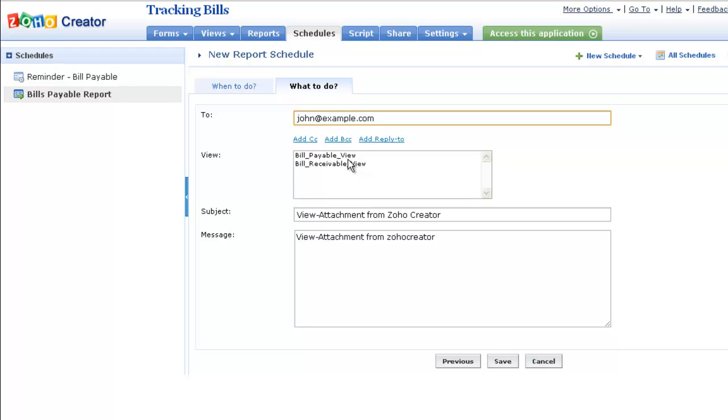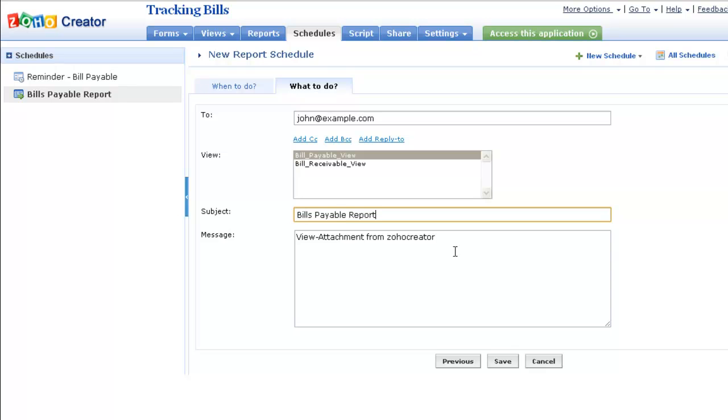Choose the data view that should be sent as a report. You can also include a subject and a message for the email that will be sent.